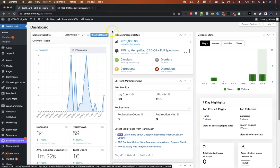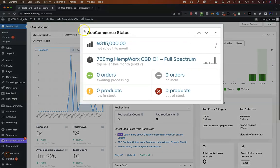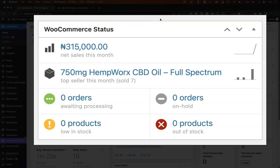I want to talk about a quick fix to something that can be quite annoying and frustrating: the WooCommerce status box, the widget that tells you about your net sales for the month and your top selling item. In this case, we're looking at a sample online store.